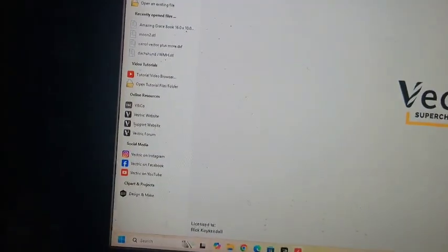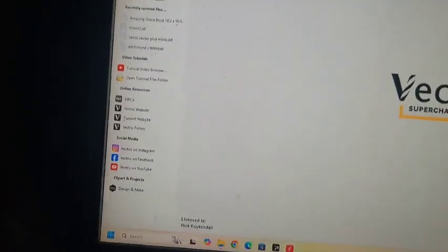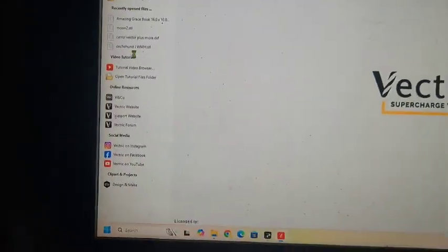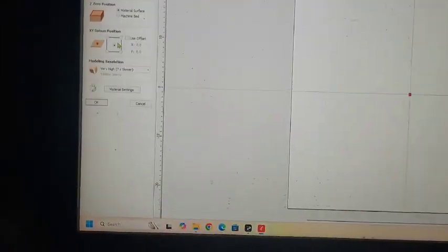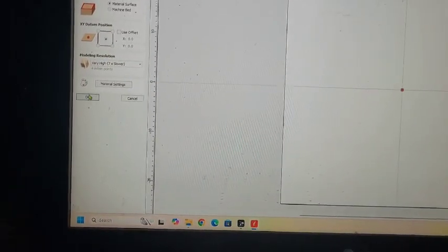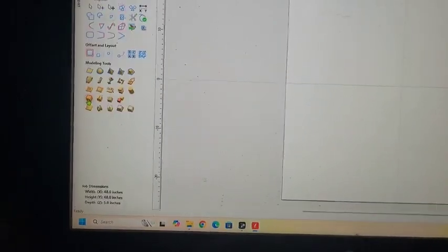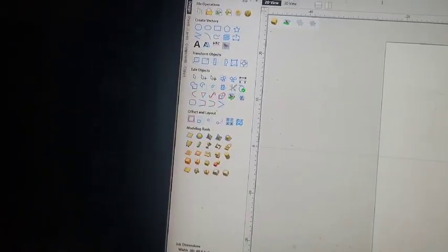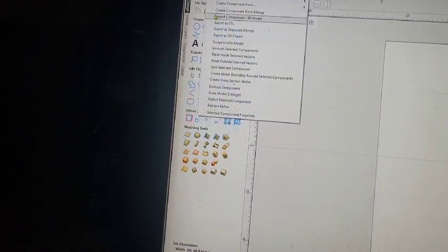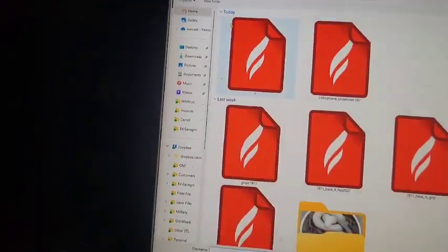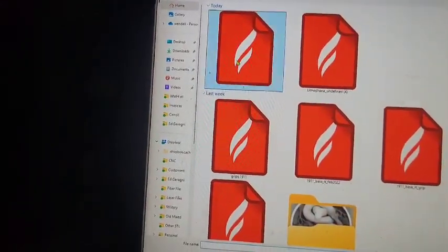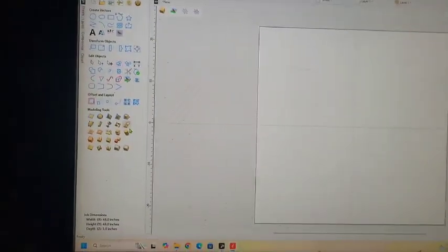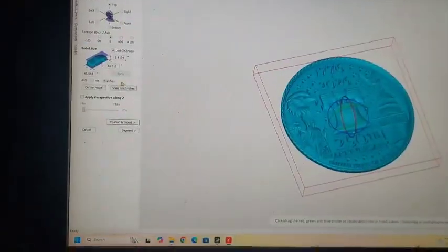So what I do now is just create new file to see it and to know that it worked good. Model, import component 3D, find that one, admit as it comes in, verify that it's still round.